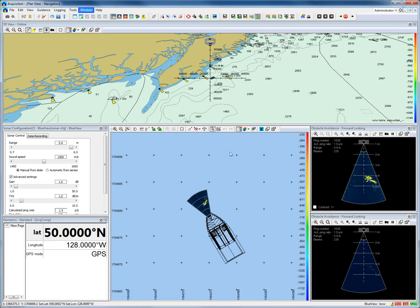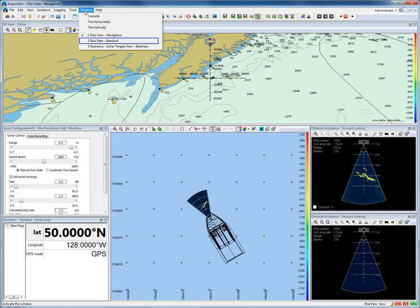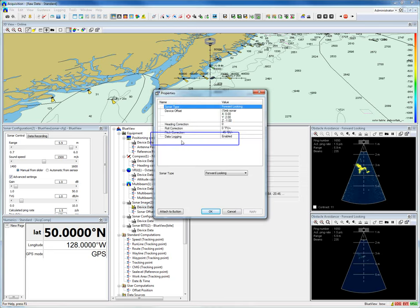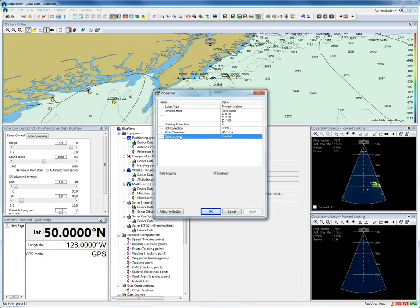Be aware your BlueView sonar data, like your image, is only logged when it is enabled in your device properties. When I check these properties, the data logging should be enabled. By default, the data logging is enabled.